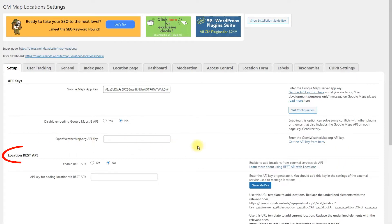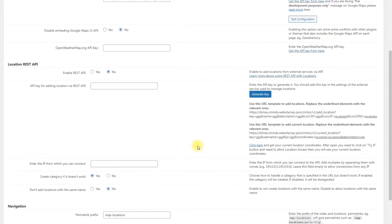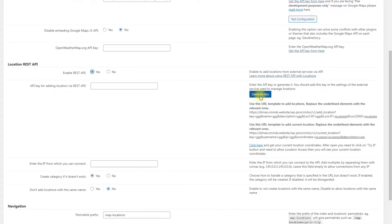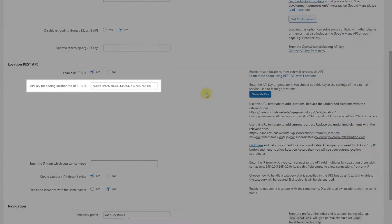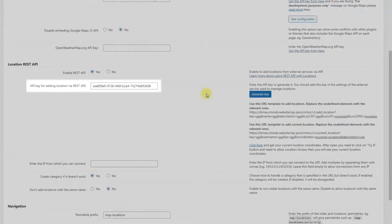Find the section Location REST API. There you need to turn on the option Enable REST API and then click the button Generate Key. The key will appear in the field API key for adding location via REST API.